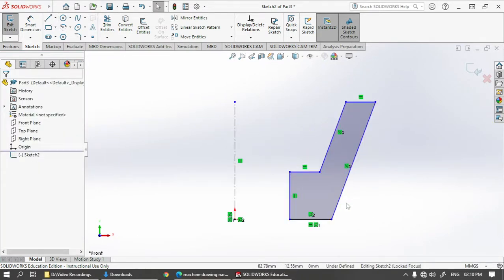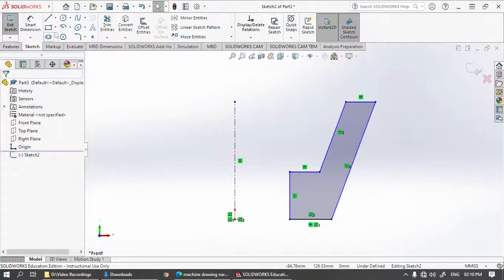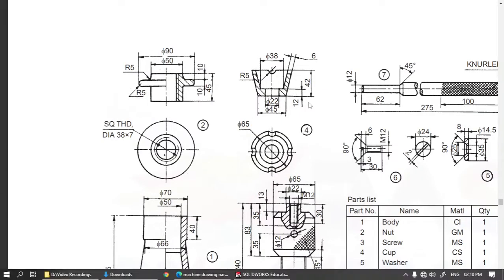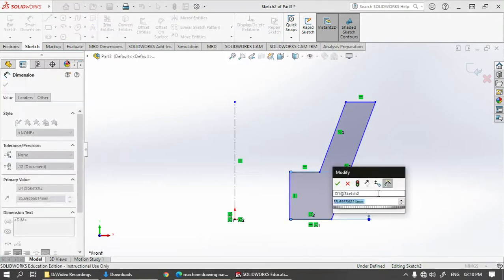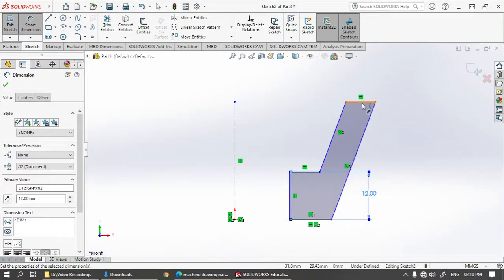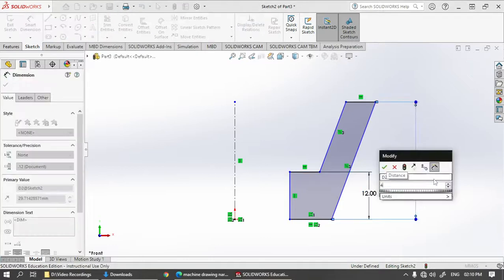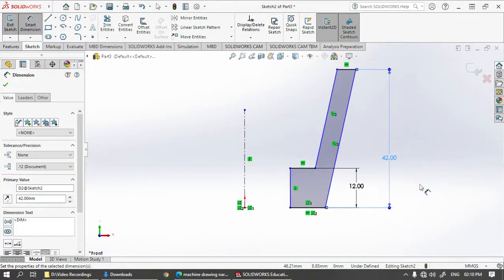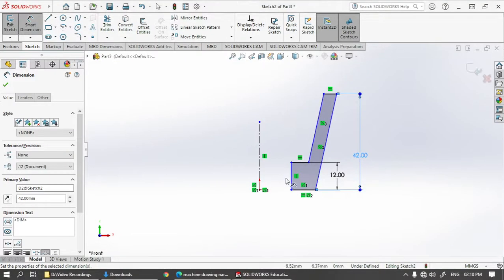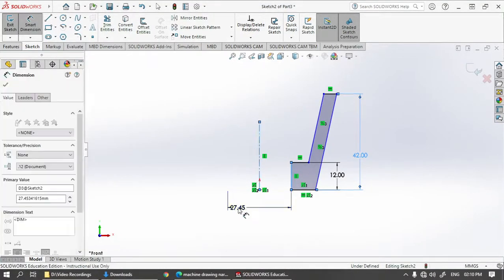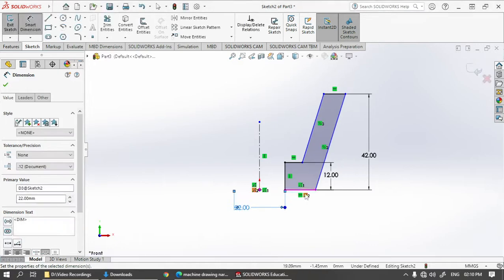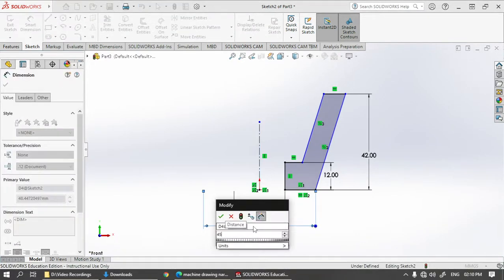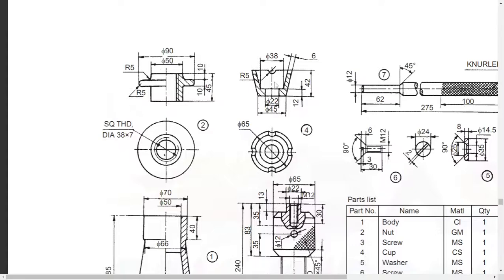Next we have to put all the dimensions. Let's go ahead and put the dimensions. Height is 12 and 42, so this is 12 and this is 42. Talking about the diameters, we have 22, 45, so click 22 then 45. The upper diameter here is 38. Then thickness is 6.